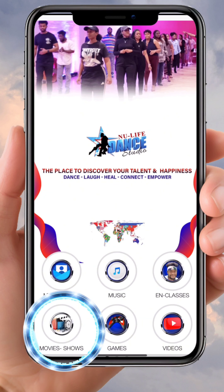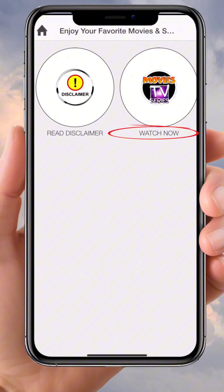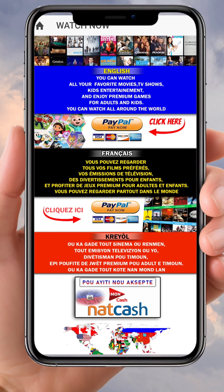After clicking 'Register,' if you click on 'Movies,' you can see that because you haven't paid yet, you can only see 'Watch Now.' When you click on 'Watch Now,' it will give you access to pay. You can pay with PayPal, or if you're in Haiti, you can pay with Natcash or Moncash.